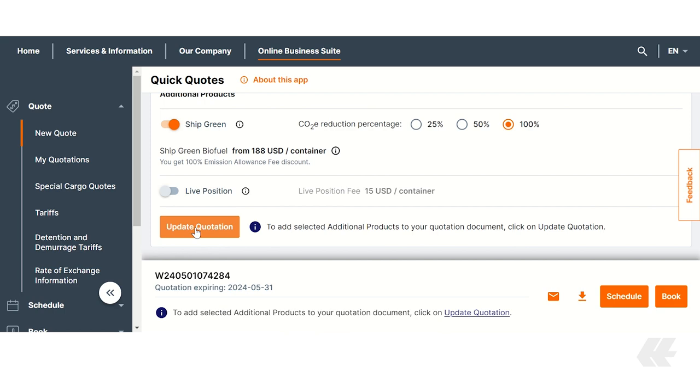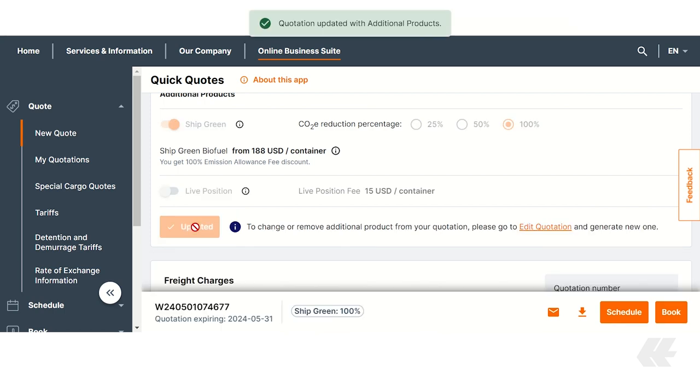Further down you will find a detailed breakdown of all costs. The initial quotation does not include ShipGreen fees. Once you choose a CO2E reduction percentage, you will need to update your quotation by clicking update quotation.